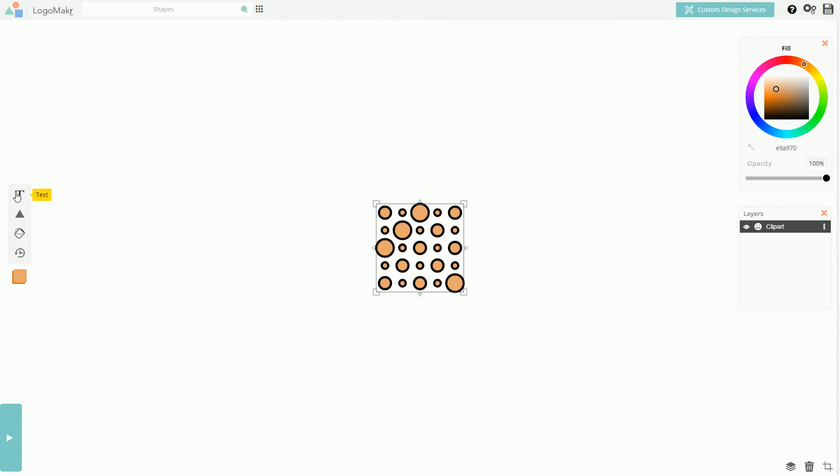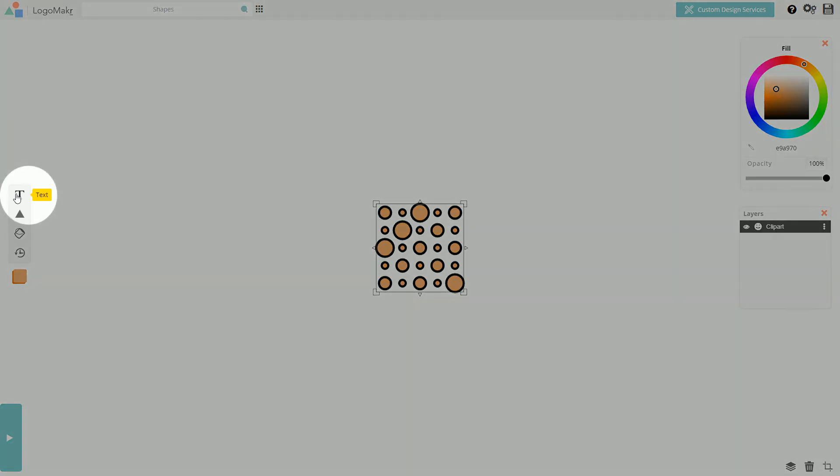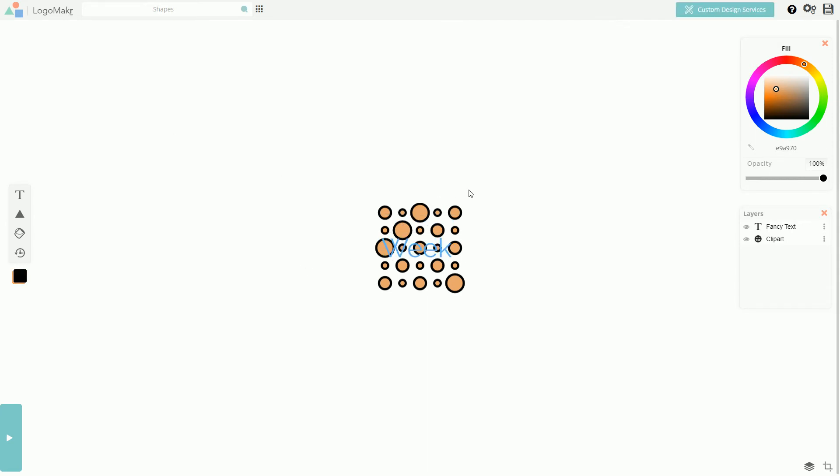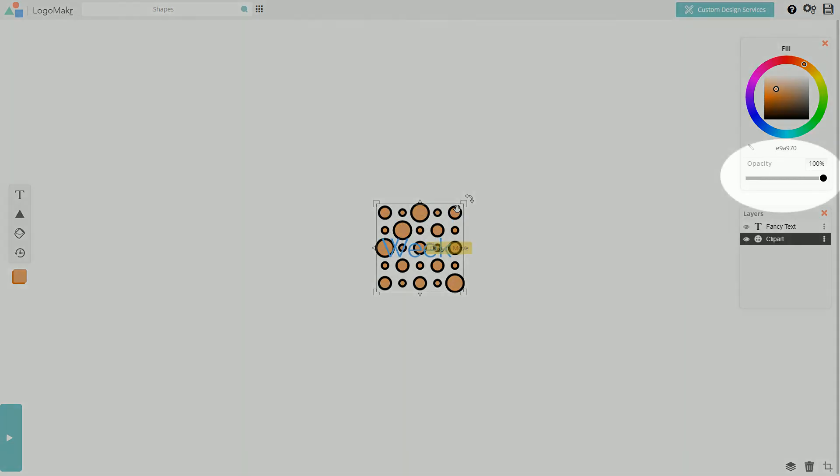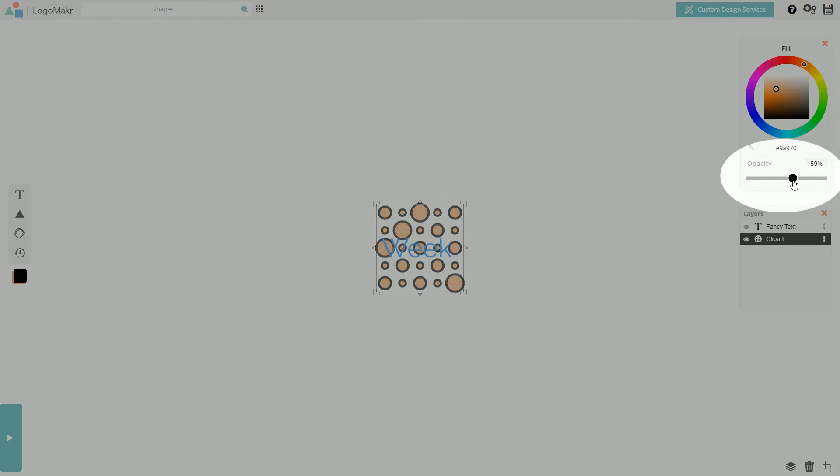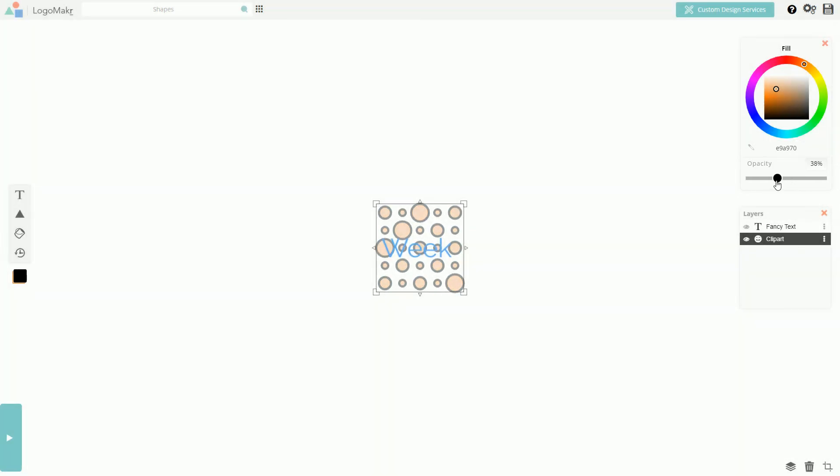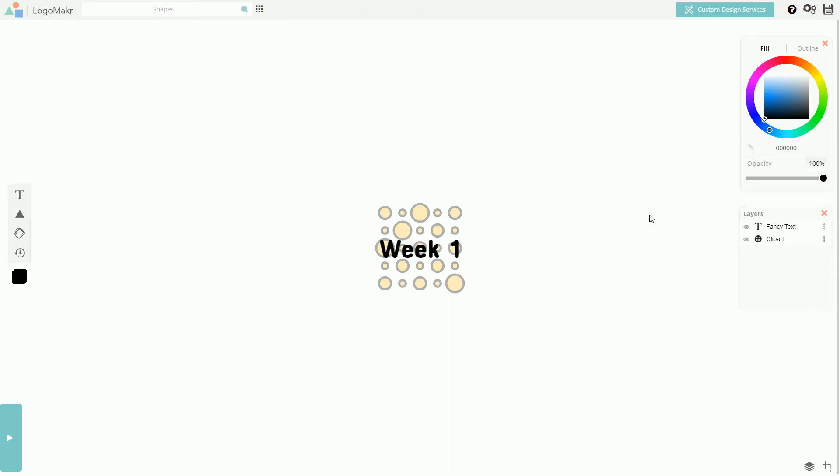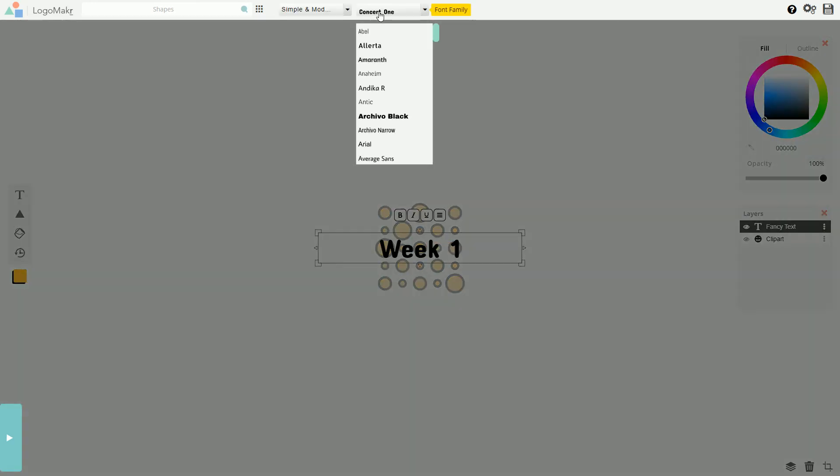Click on the T icon to add text and add the name of our first section. Now I want to make the text stand out a little more from the background here, so I'll reduce the opacity of the shape to around 30% and change the text color to black. I can change the font as well if I want, but I quite like this Concert 1 font, so I'll stick with that.